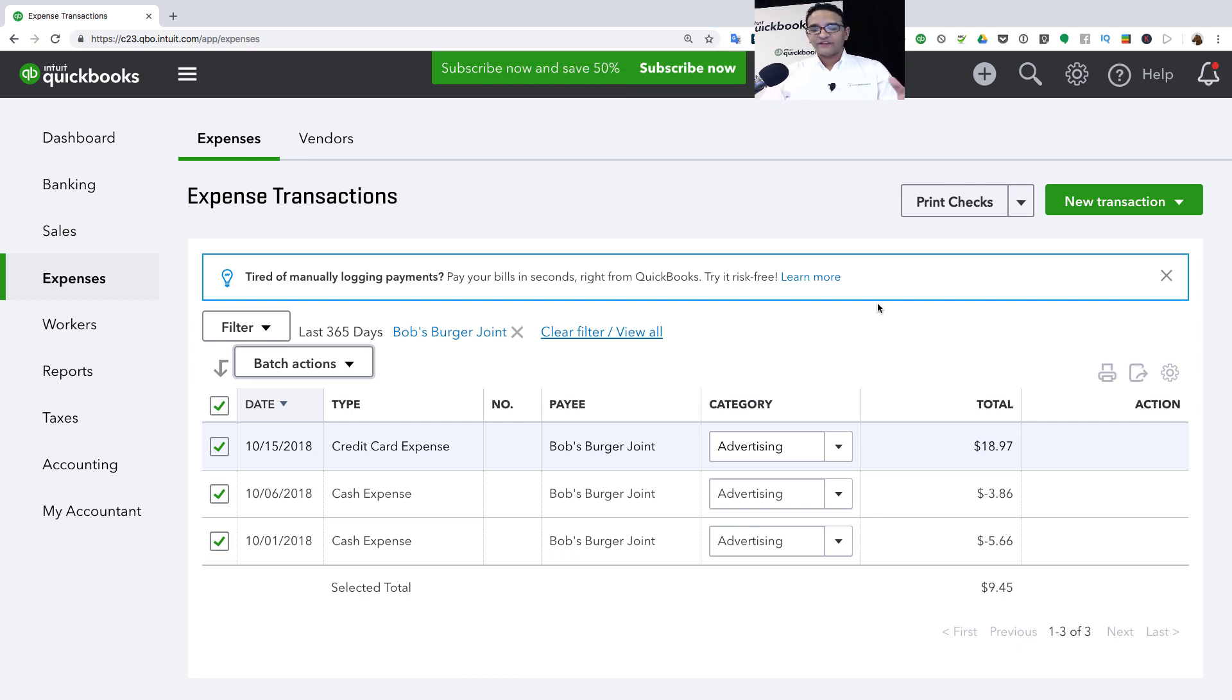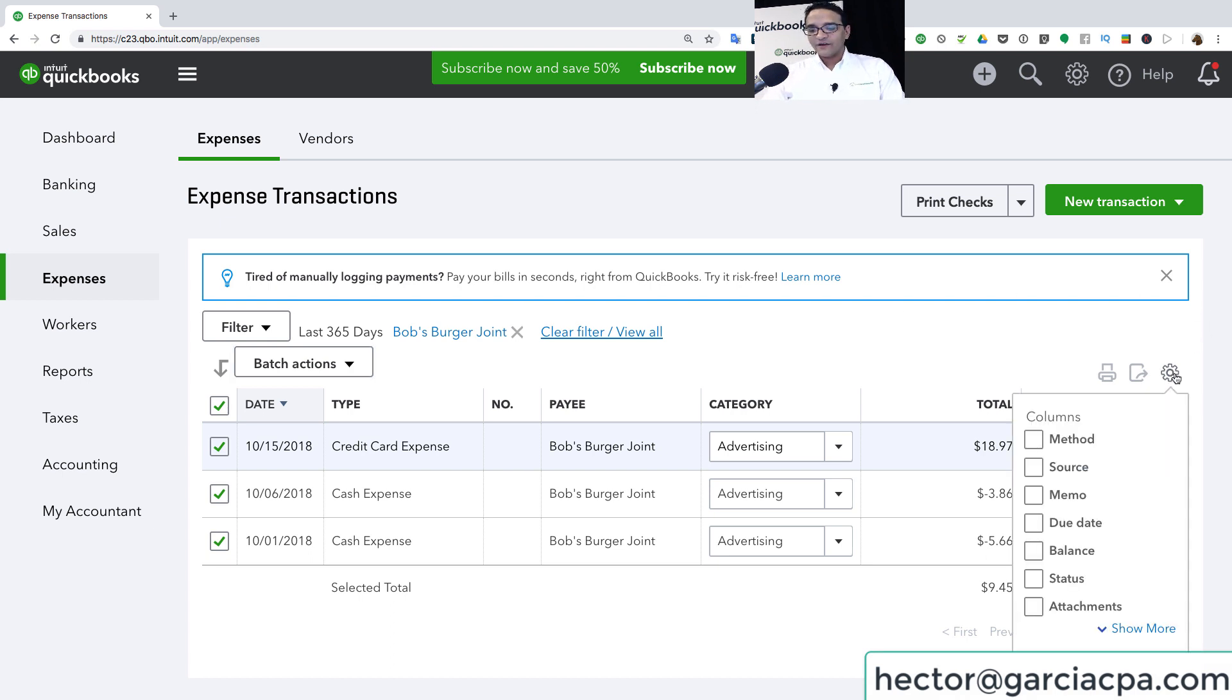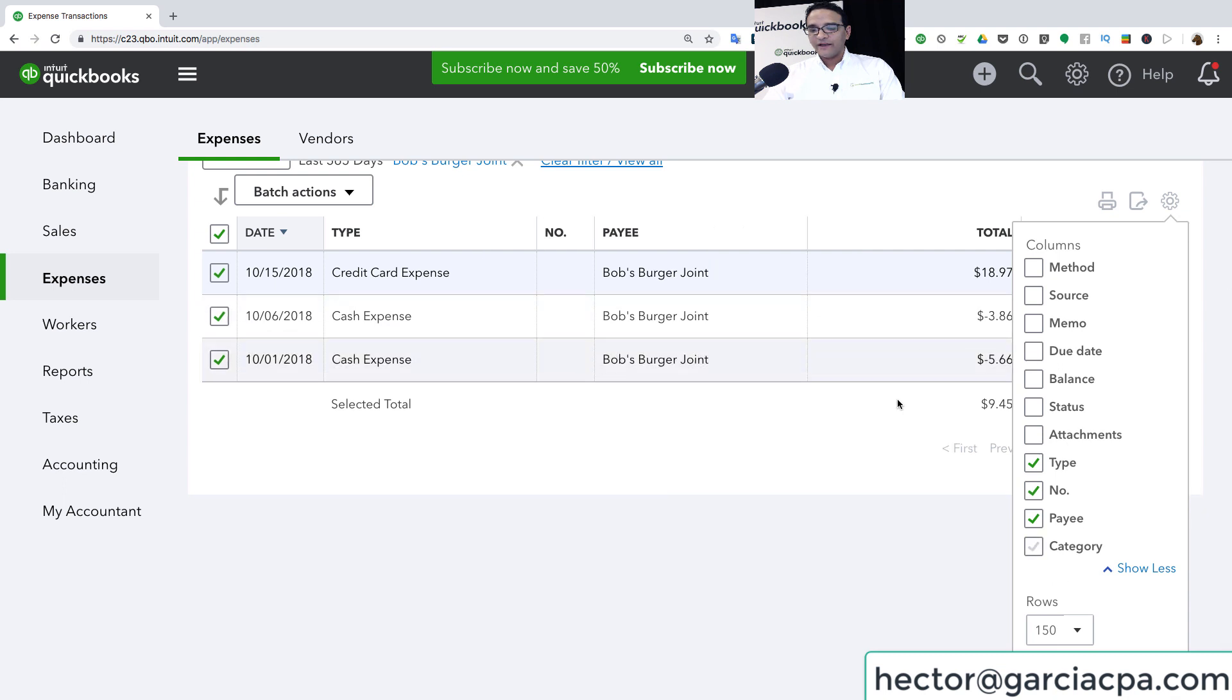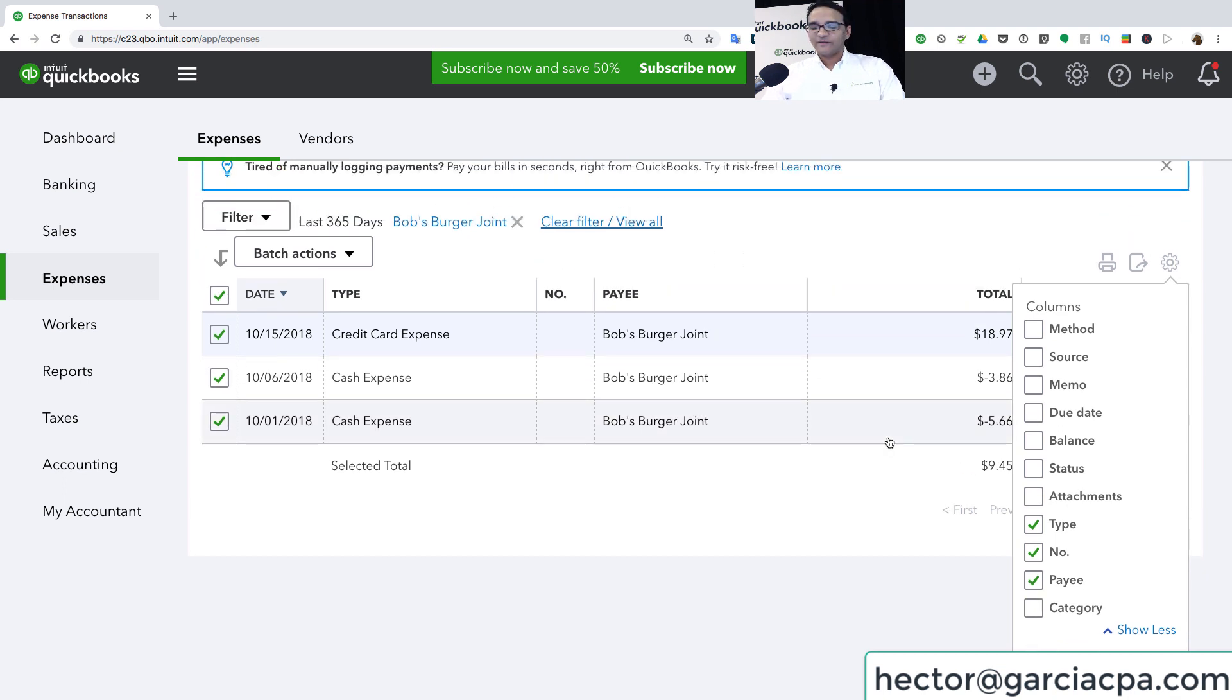Now, as an accounting professional, I don't want my clients doing this, so what I do is I log in into their account, click on this little gearbox, and click on Show More and uncheck Category, and it's as if they don't have access to it.